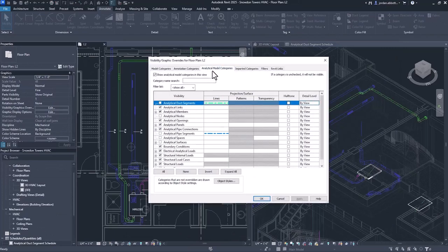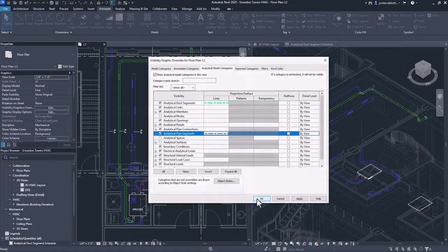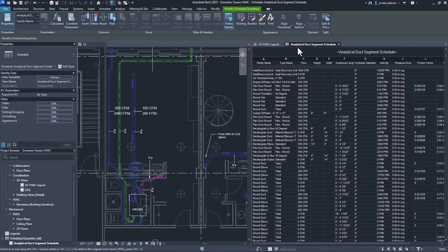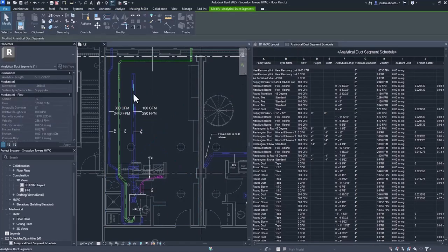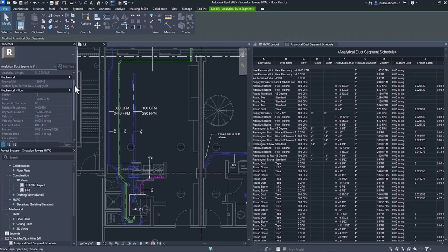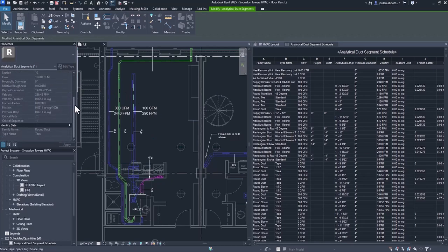Analytical duct and pipe segments with associated tag categories have been added as analytical model categories. Flow and pressure loss information tied to these segments are now available in schedules and will appear in properties.